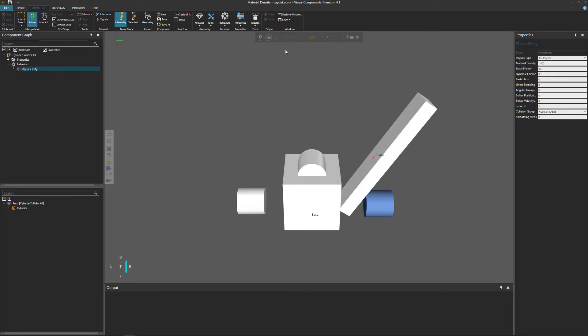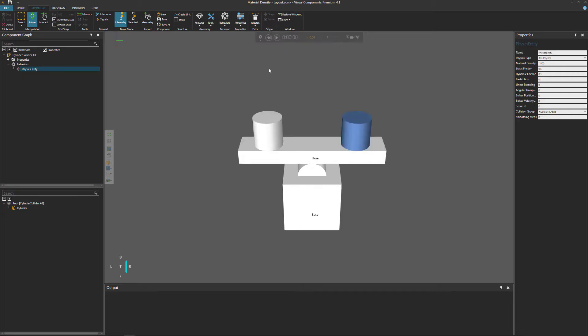Let's reset the simulation. And that completes the video. If you have any more questions, please feel free to visit our forum at forum.visualcomponents.com. And as always, I hope you have a wonderful day.